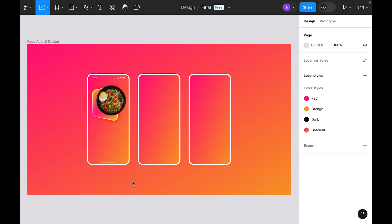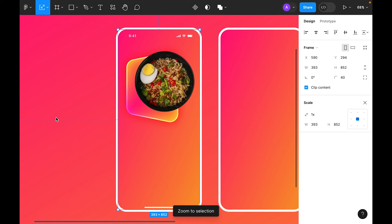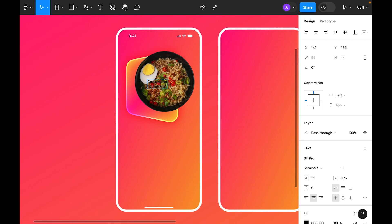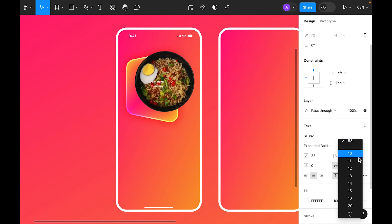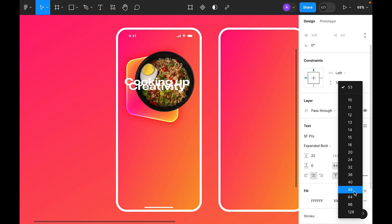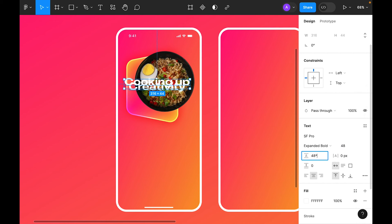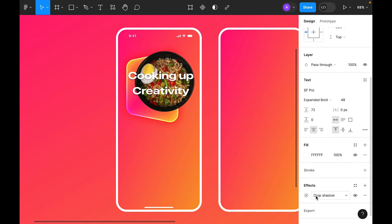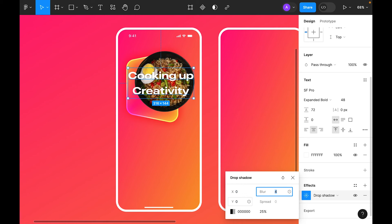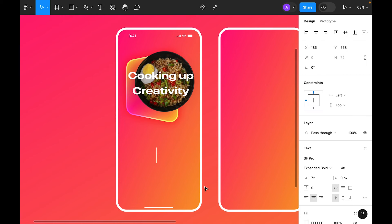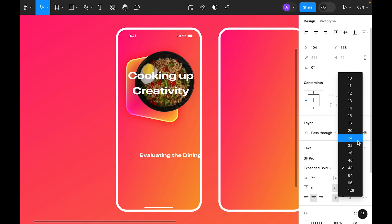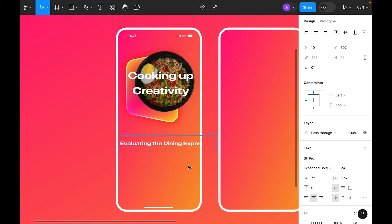It's time to add typography. Select the first frame, press Shift+2 to zoom, select the type tool. Choose Expanded Bold, make the color white, center-align. Set font size to 48 and line height to 48 × 1.5. Add a drop shadow effect. For the subtitle, use size 24 with line height 24 × 1.5.